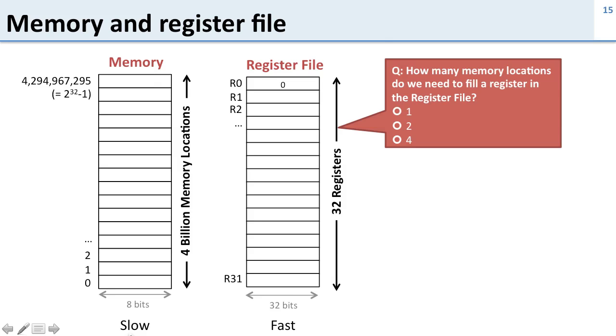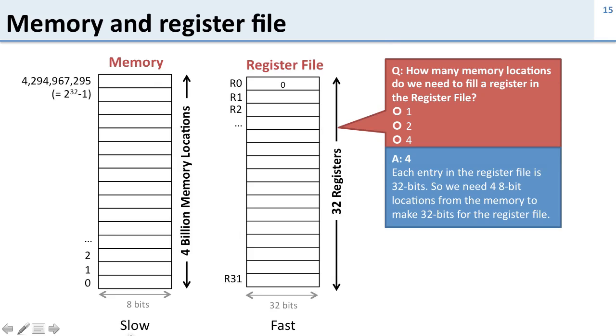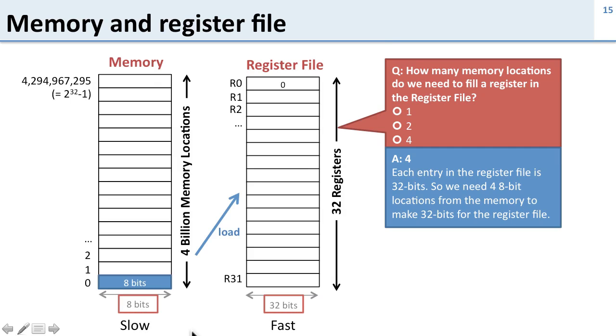So here's a question: how many memory locations do we need to fill a register in the register file? The answer is 4, and it's easy to see this because the register file needs 32 bits for each register but the memory only has 8 bits in each location. So we need to take 4 locations if we're going to load data into the register file.